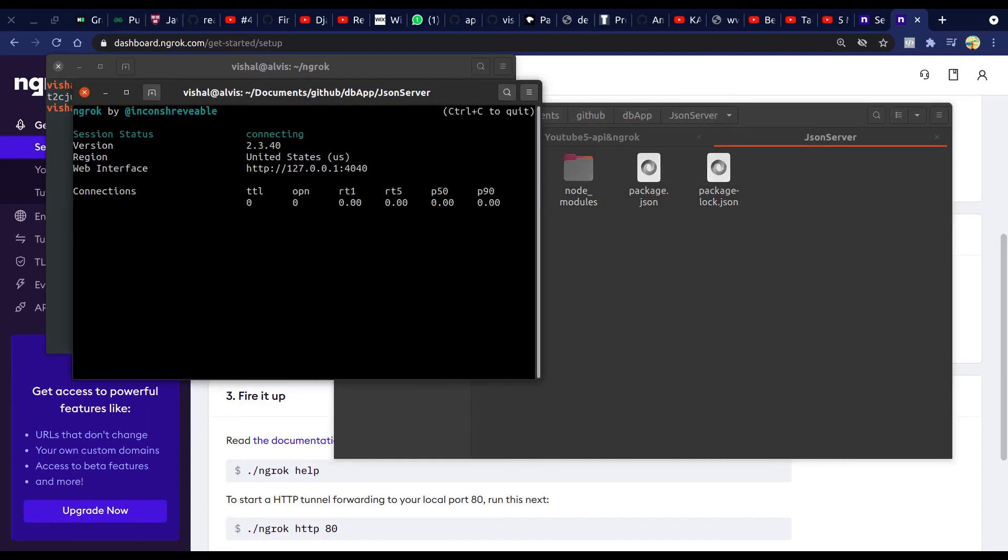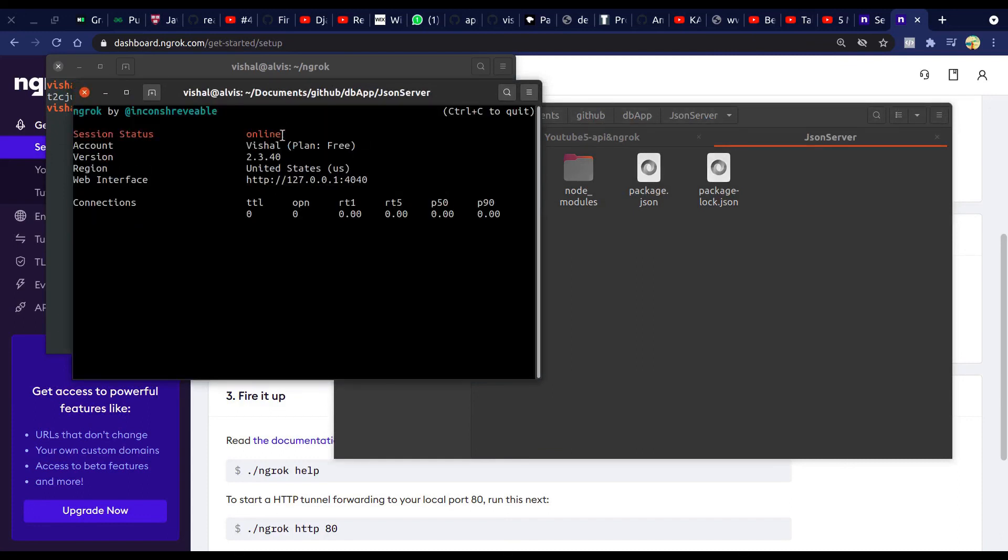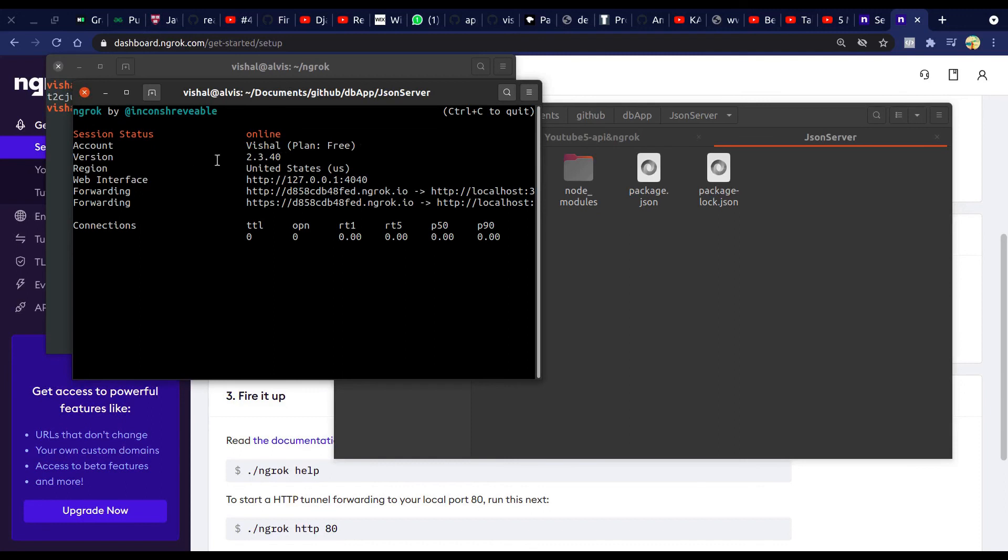You can see now it is not showing expiration time. Okay, that's great. You will get source code link from the description.